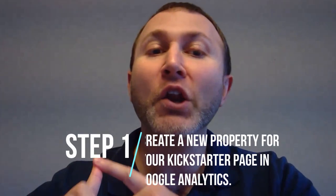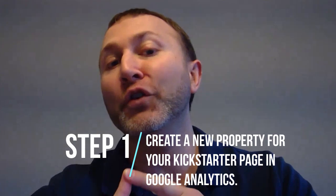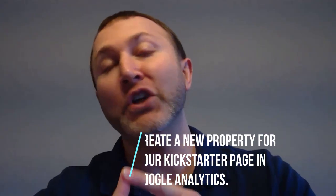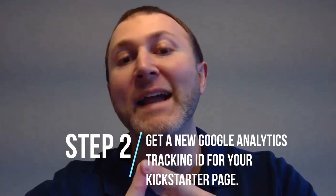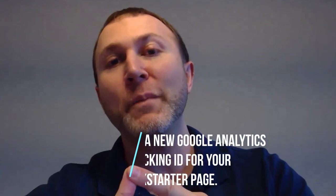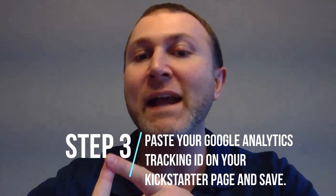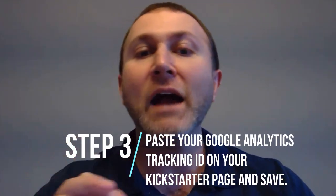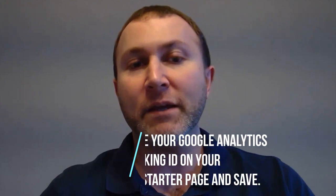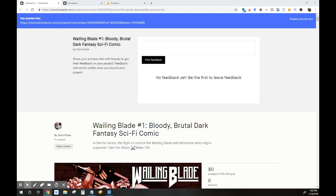The steps are: one, create a new property for your Kickstarter page in Google Analytics. Two, copy your new Google Analytics tracking ID for your Kickstarter page. And three, paste your Google Analytics tracking ID on your Kickstarter page and then save.